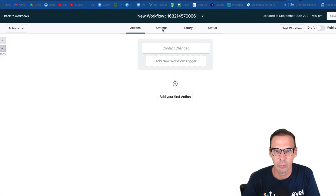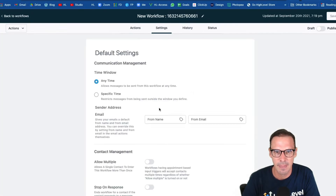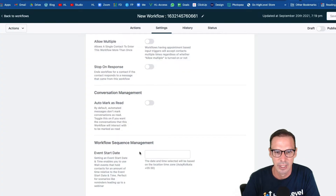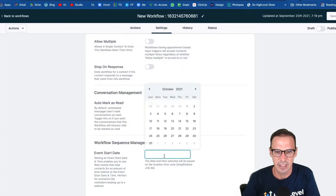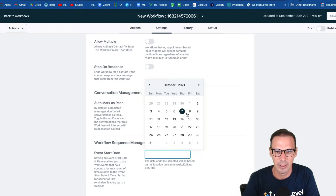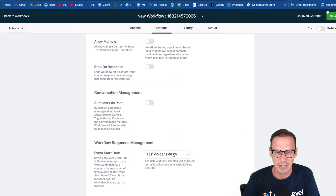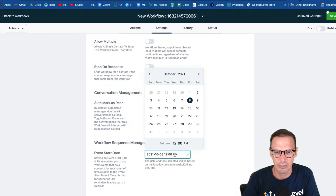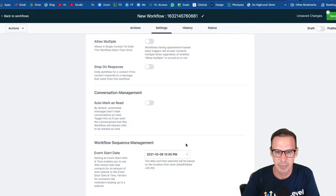In a workflow, we want to go over to settings and then scroll down to the event start date field. If you click into that, we can then pick a date and a time — so let's say we're going to have a webinar on October 8th at 12 p.m.